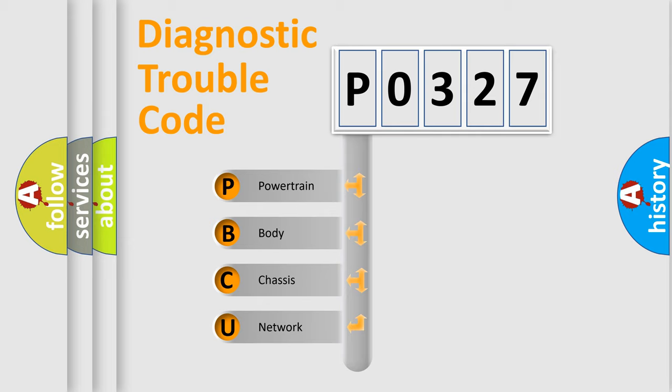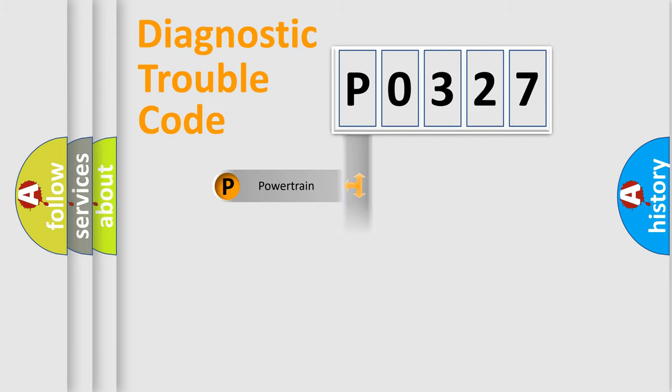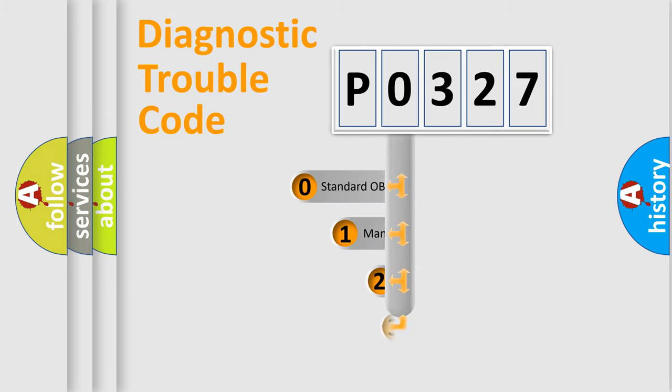We divide the electric system of automobile into four basic units: Powertrain, Body, Chassis, and Network. This distribution is defined in the first character code.